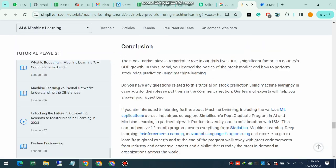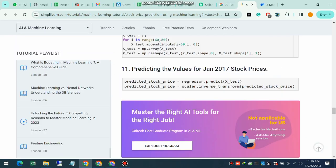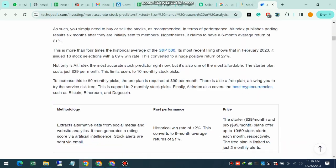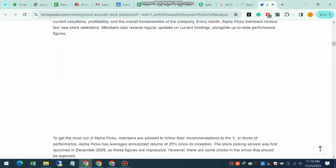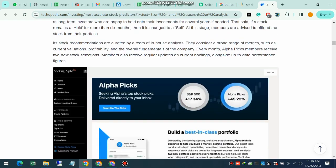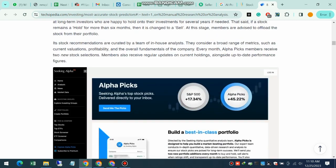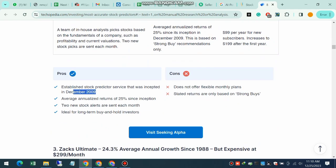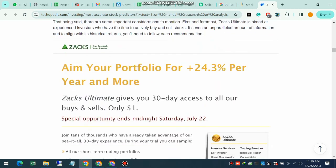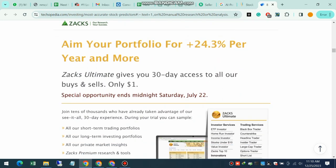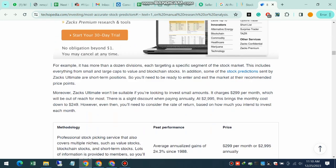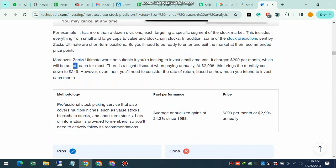And when you combine this with the power of AI, you get a dynamic tool that can analyze vast amounts of data in real time, providing insights that were once unimaginable. Now you might be wondering how AI is being applied in the stock market.